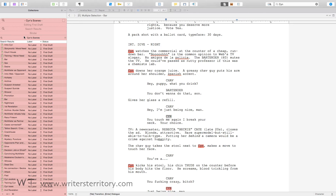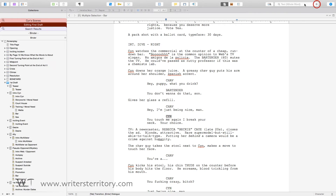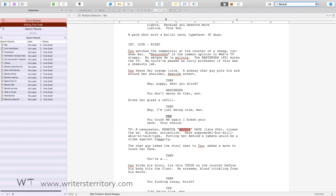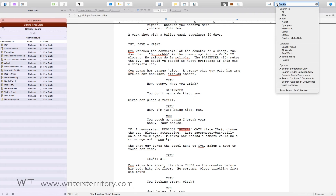Let's see how that works. I am going to make another saved search collection, this time with another character of my script. Again, enter the search phrase and select 'Save Search as Collection' from the search menu.